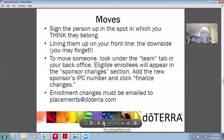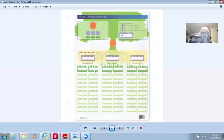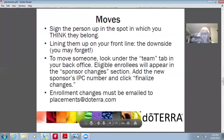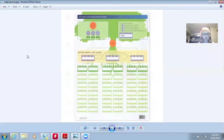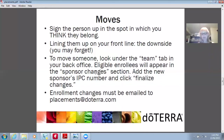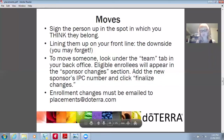Moves. Sign the person up in the spot in which you think they belong. Some people take the approach of entering everybody from a class on their level one because they have 14 days to move them — but I don't like that approach because sometimes you'll forget, and you can only move them once. So I place them where I think they're going to be based on my assessment of them, and then I move them later if I need to. To move someone, look under the team tab in your back office — eligible enrollees will appear in the sponsor changes section, or you can email placements at doTERRA.